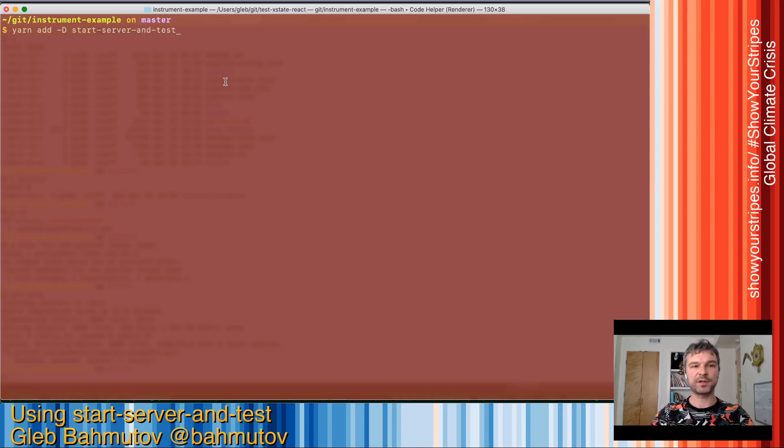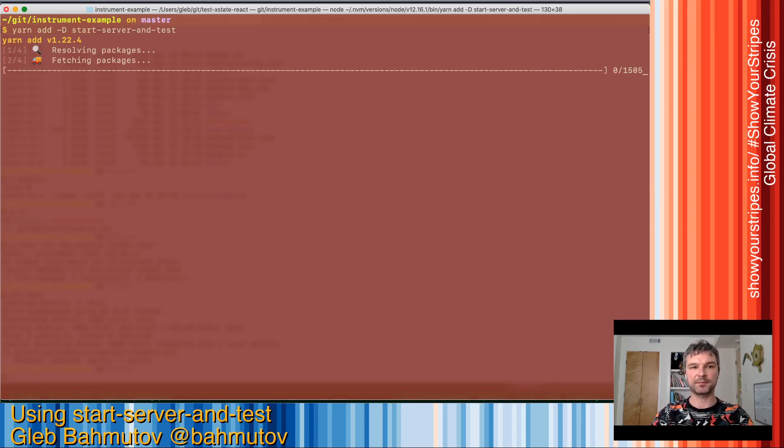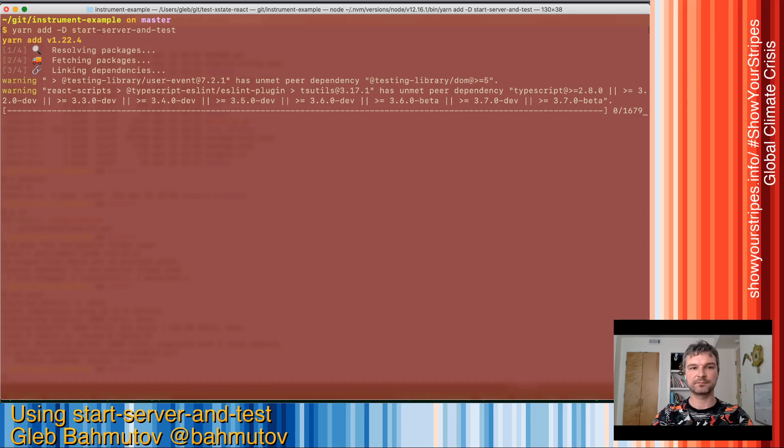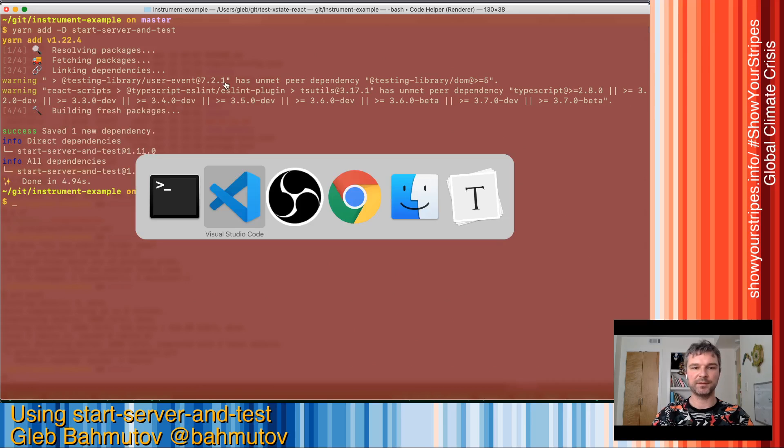I'll go to a terminal and I'll add start-server-and-test as a dev dependency. Great.